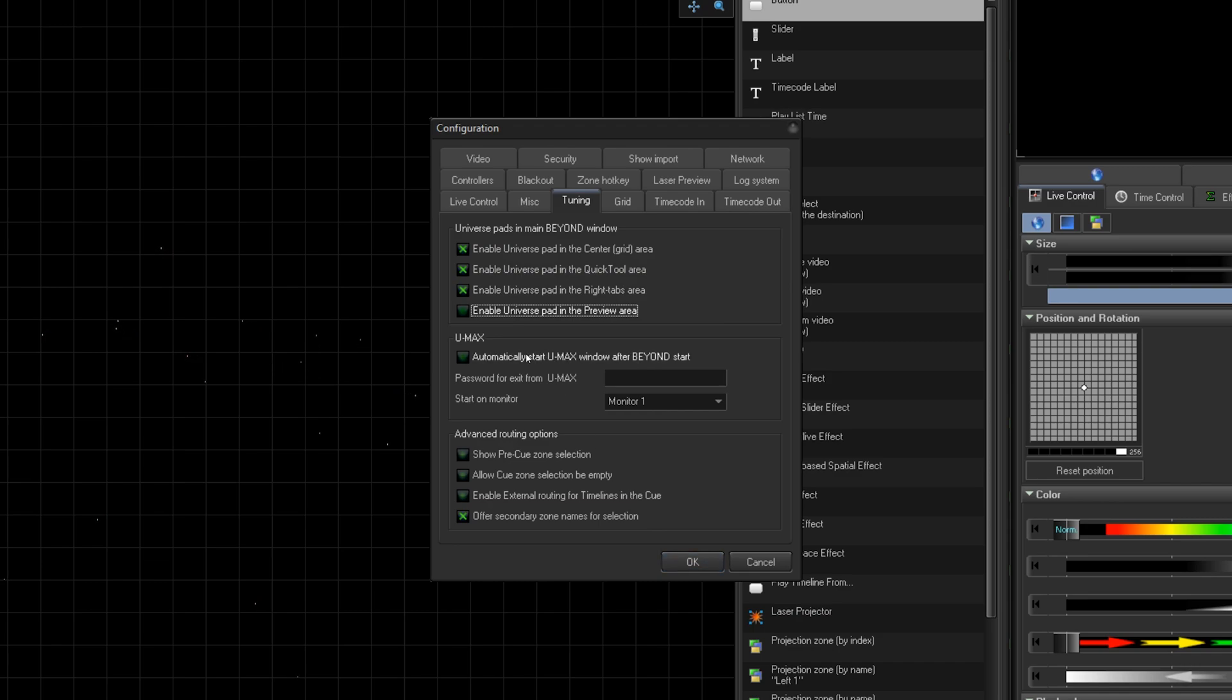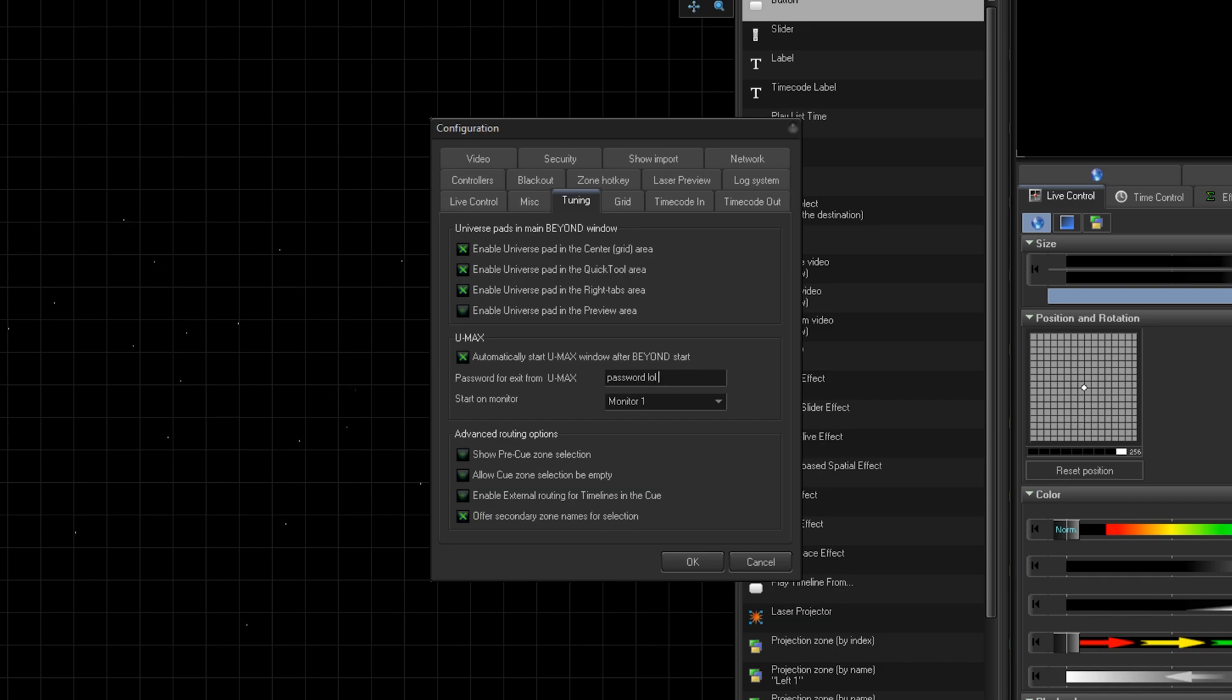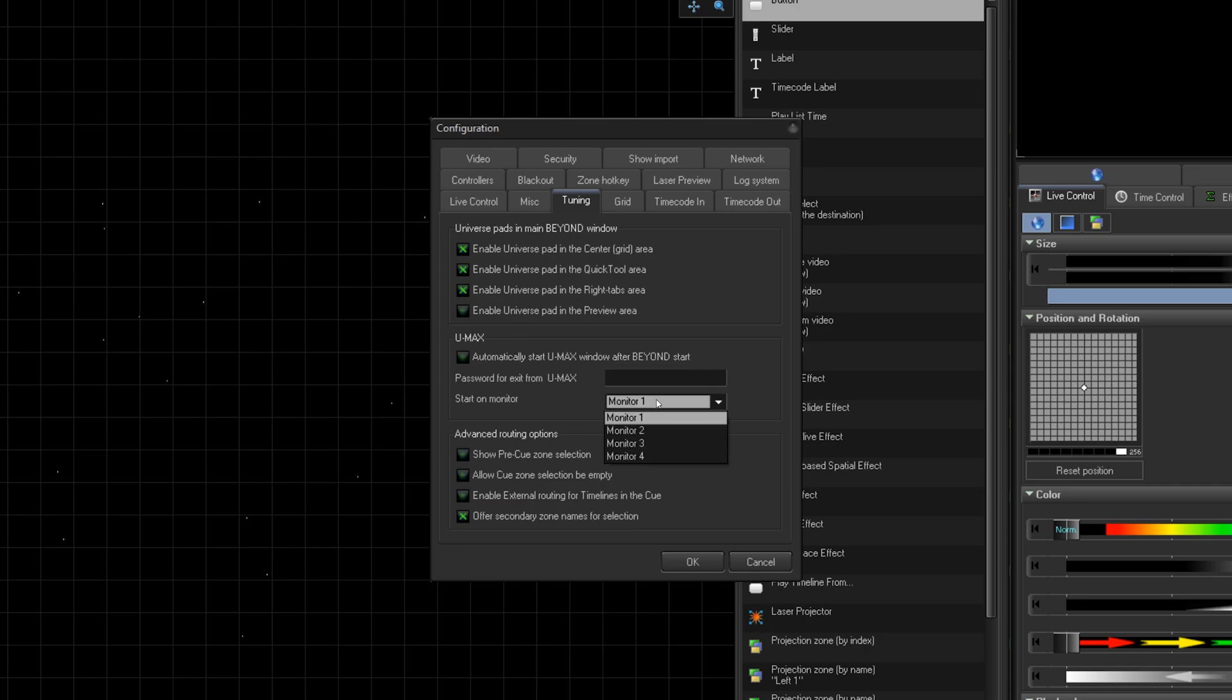Here in this window, you can also use the UMax, which is where Beyond displays the Universe from start and locks out the rest of Beyond until a password is entered. This is how you can use Beyond Universe as a tool for installs, only giving the operator the tools they need.